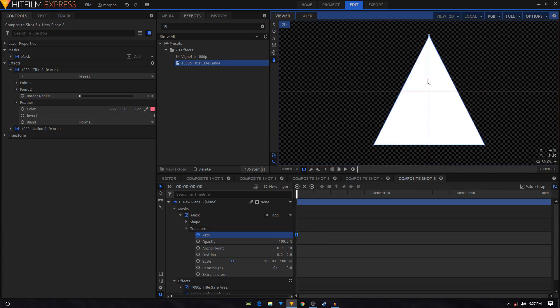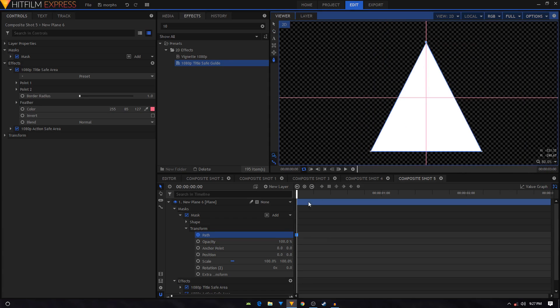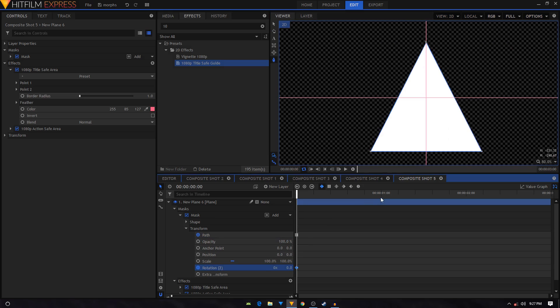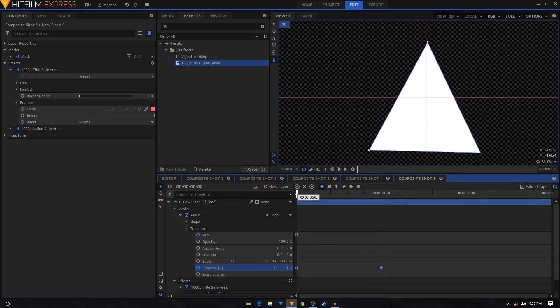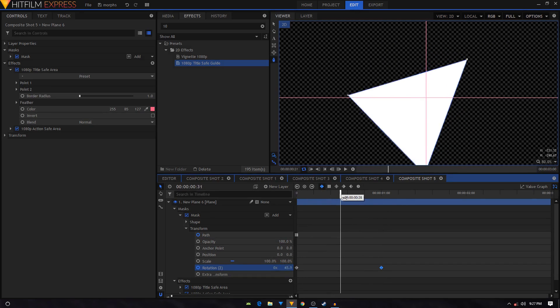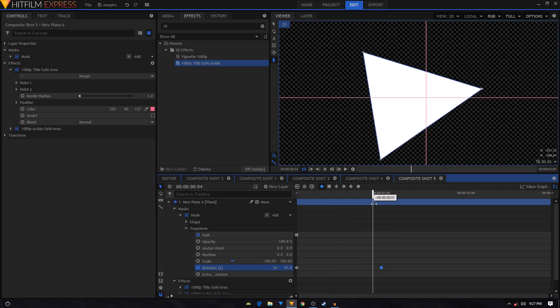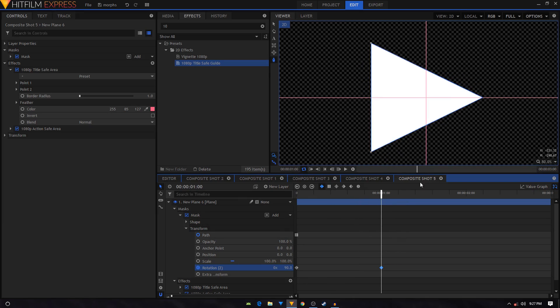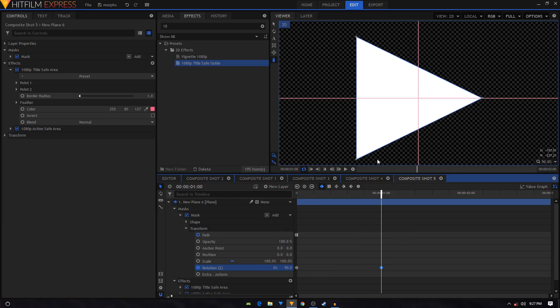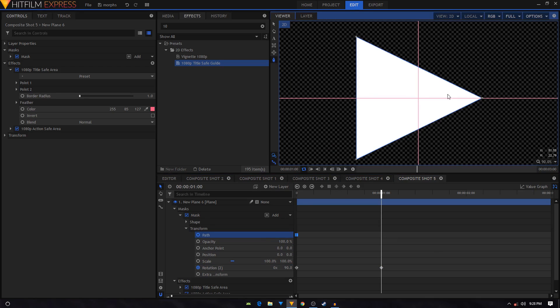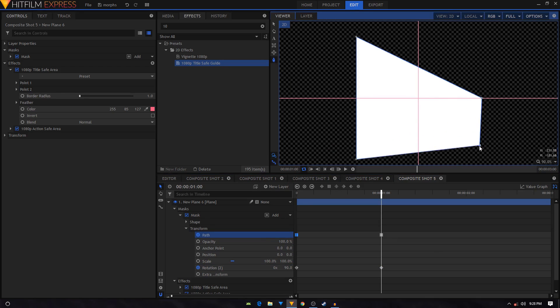And then we will also create a rotation keyframe. Now I'll create another rotation keyframe at one second duration and I'm going to set the rotation to 90. So you have this animation. Then right here I will change the shape. So again, make sure your freehand mask tool is selected, then I'm just going to select this point and bring it back.